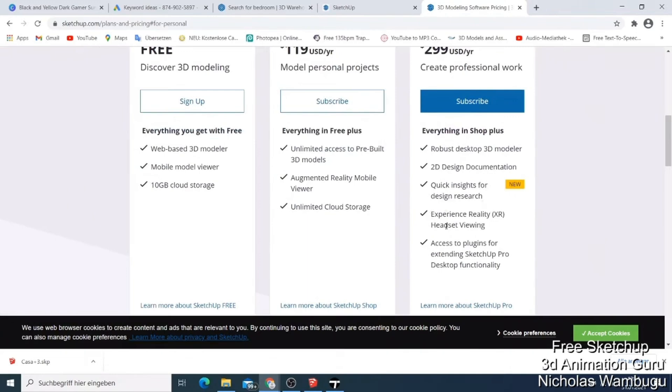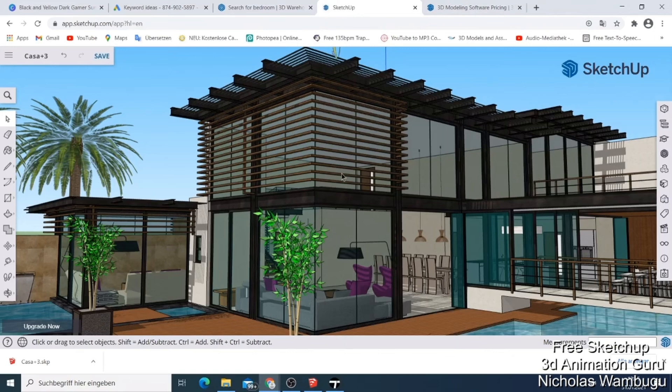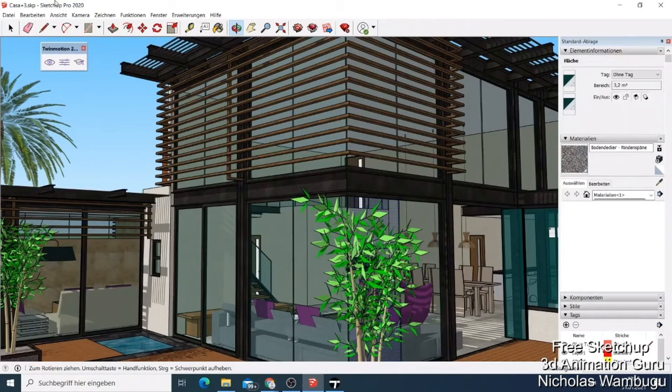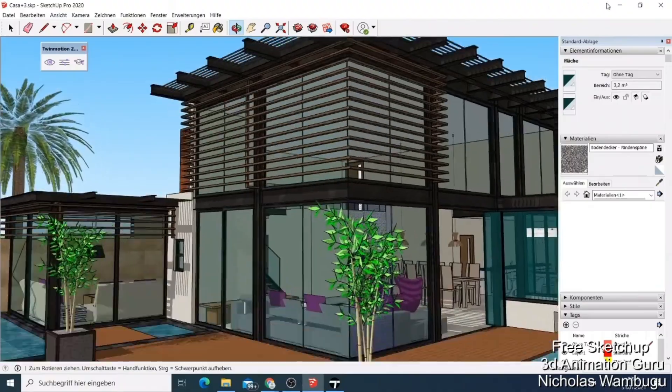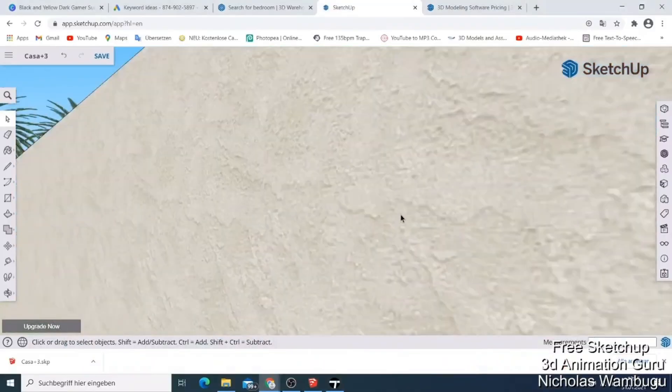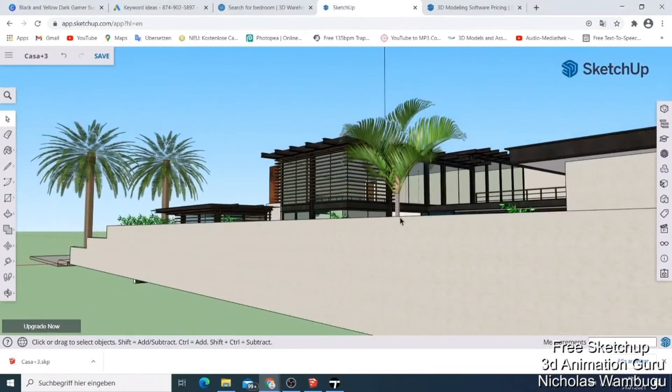Another great feature of SketchUp Free is its vast library of pre-made models. If you don't want to start from scratch, you can browse through the library and find models of everything from trees and plants to cars and buildings. You can then customize these models to fit your specific needs.